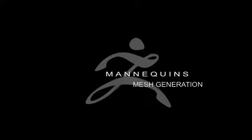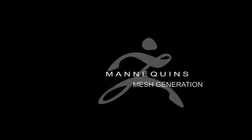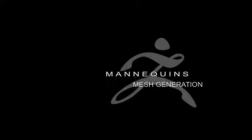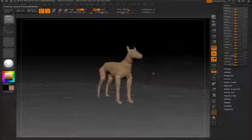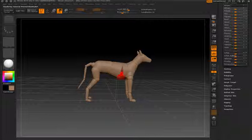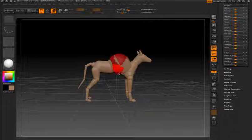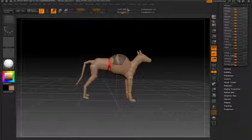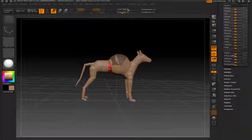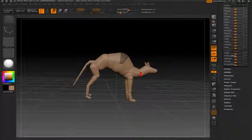The Z-Sphere mannequins included with ZBrush 4 not only help you come up with ideas for poses for characters and the basic shape of the character, but they can also be used as a mesh creation tool. I'll demonstrate this by starting with the dog mannequin scene and turning it into some kind of creature. To do this I'll just start by manipulating the mannequin itself.